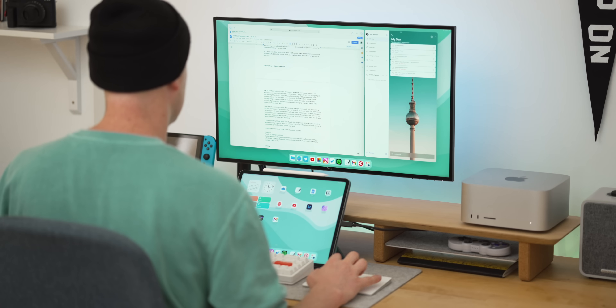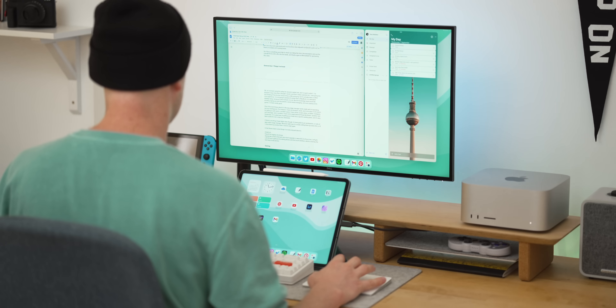That rounds up all of the new features in iPadOS 16 which I think are worth knowing about, or at least the ones I'm pretty excited to start using. Let me know in the comments if you think I've missed any, or if there are other features you're really excited for, and I'll see you all in the next one.